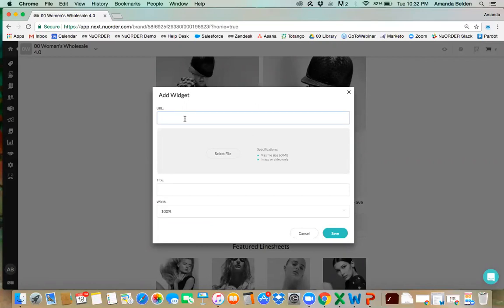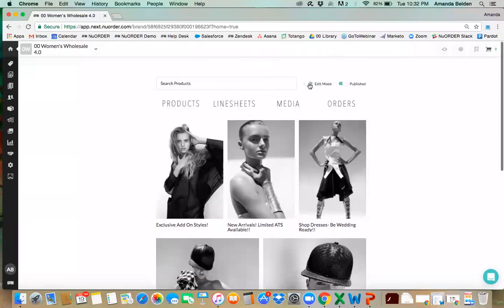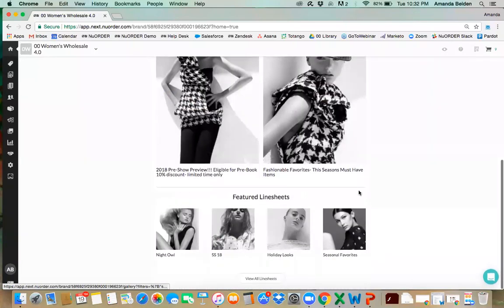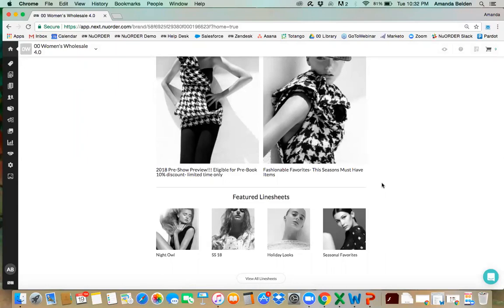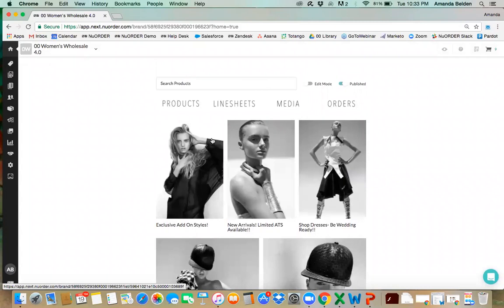The URL link example would be linking to your products and filtering for a specific category, then copying that URL. We can also copy and paste a URL to your media gallery, which we'll get into next. Once we've added our components and edited existing ones, make sure 'publish' is marked. At the bottom of the page we have featured line sheets — these pull automatically. It will pull your first eight published line sheets in the exact same order you see in the line sheets tab, so to change their order on the homepage, re-merchandise them in the line sheets tab.